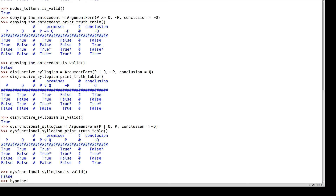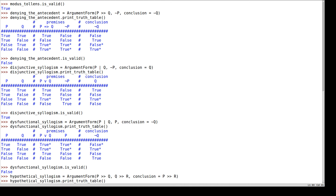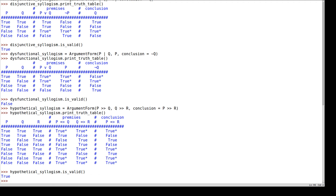Another argument form is called the hypothetical syllogism, which says: if it's raining, then I take my umbrella; if I take my umbrella, then I will stay dry; and the conclusion is, if it's raining, I will stay dry. Here's the truth table. There are four rows where the premises are true, but in each of those four rows, whenever the premises are true the conclusion is true. That means that the hypothetical syllogism is a valid argument form.